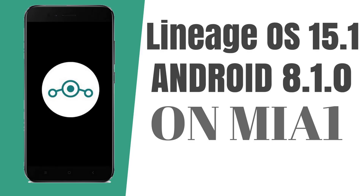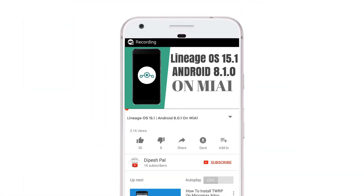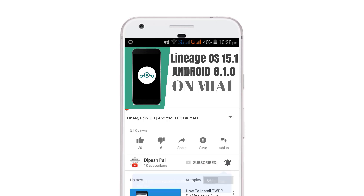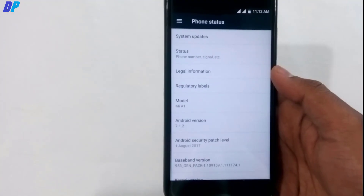Hi, what's up guys, this is the Pace, and the most awaited ROM for the Mi A1 has rolled out — the LineageOS 15.1 Android-based ROM. In this video I'm going to show you how to install LineageOS 15.1 on the Mi A1. Before we proceed, if you haven't subscribed, please subscribe and hit the bell icon to get notifications about all future videos.